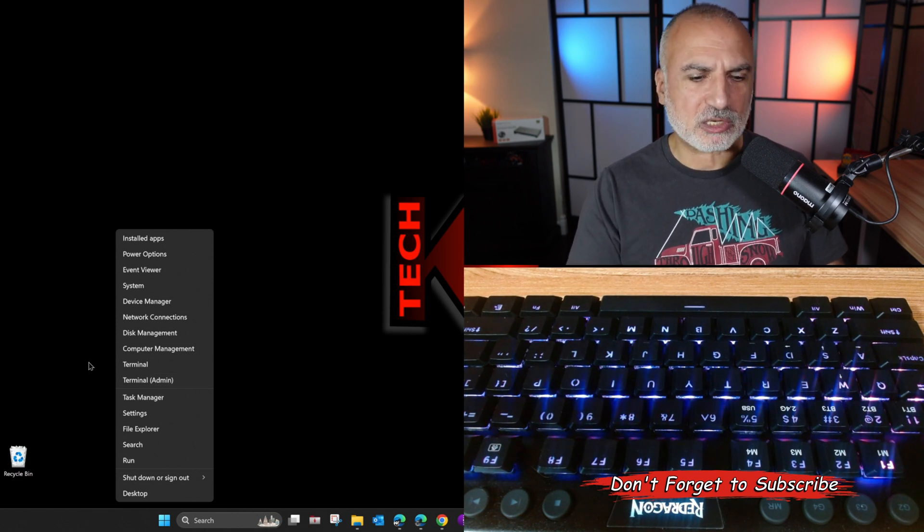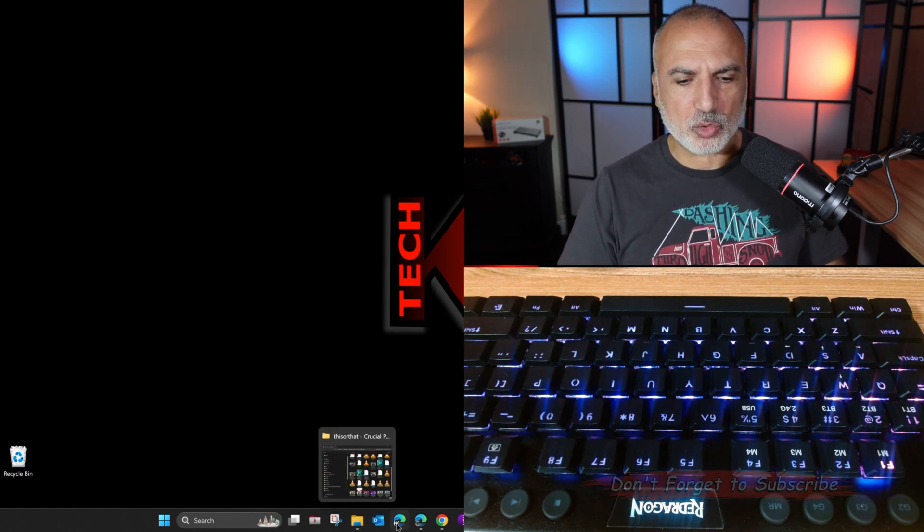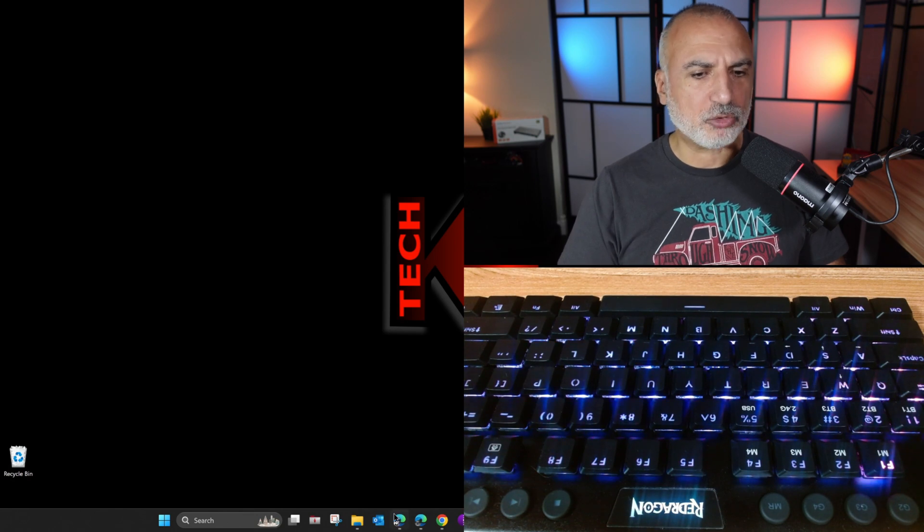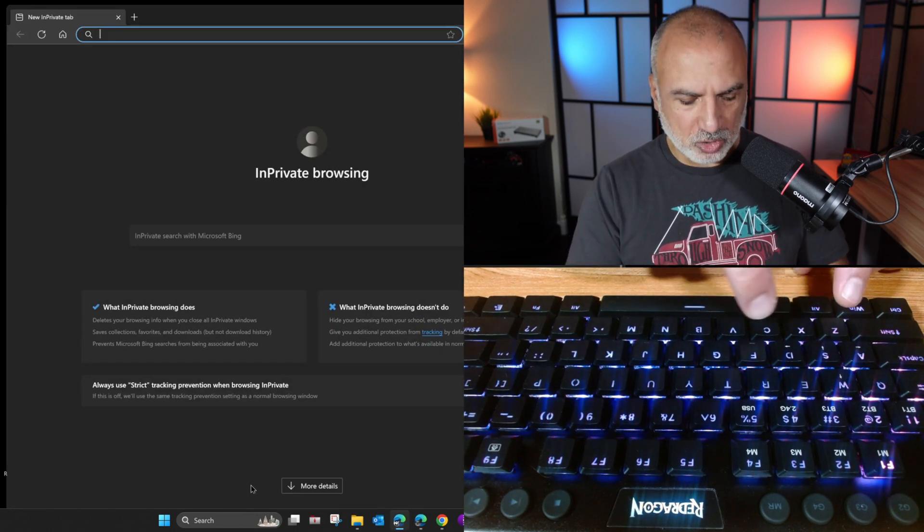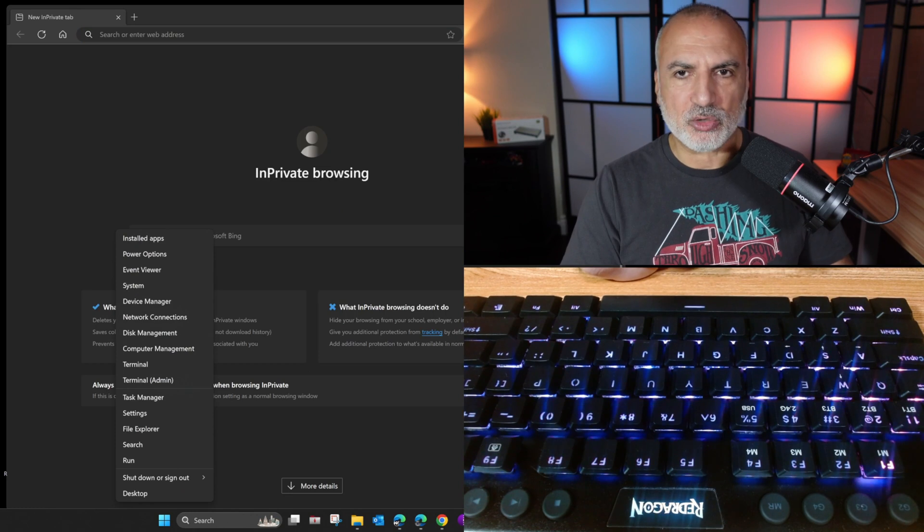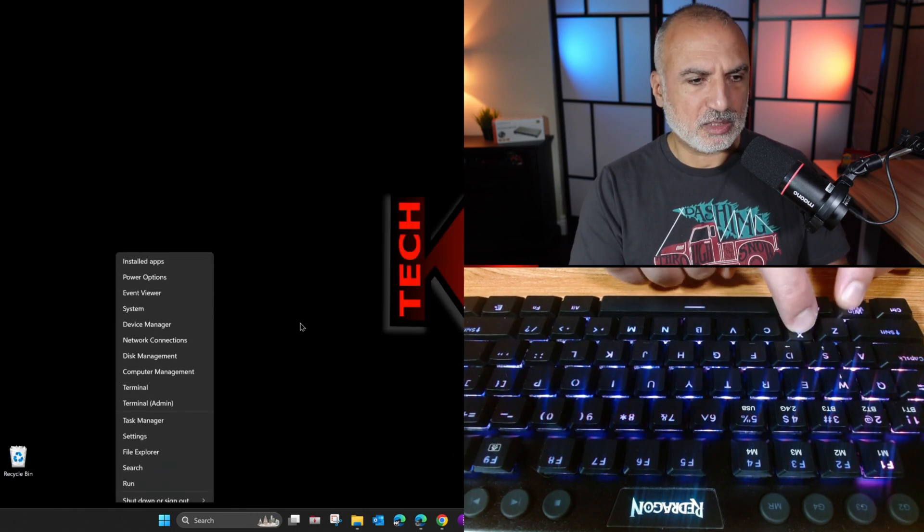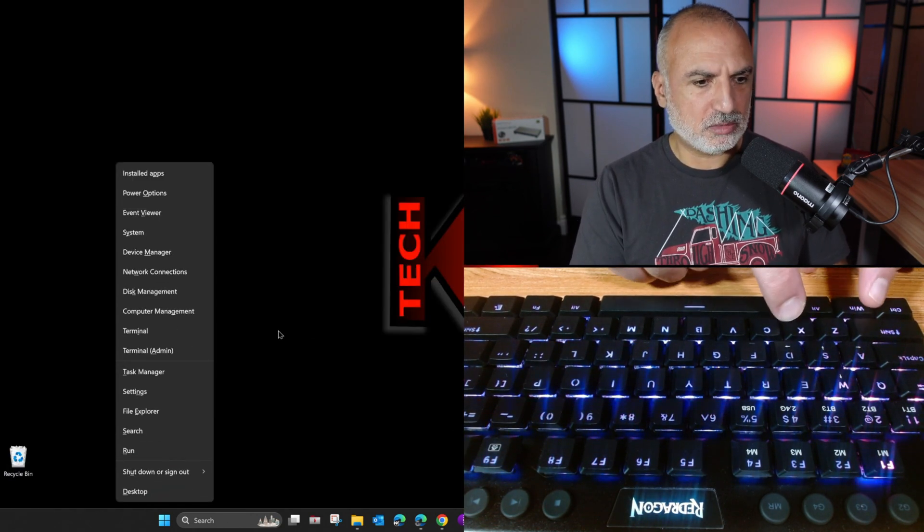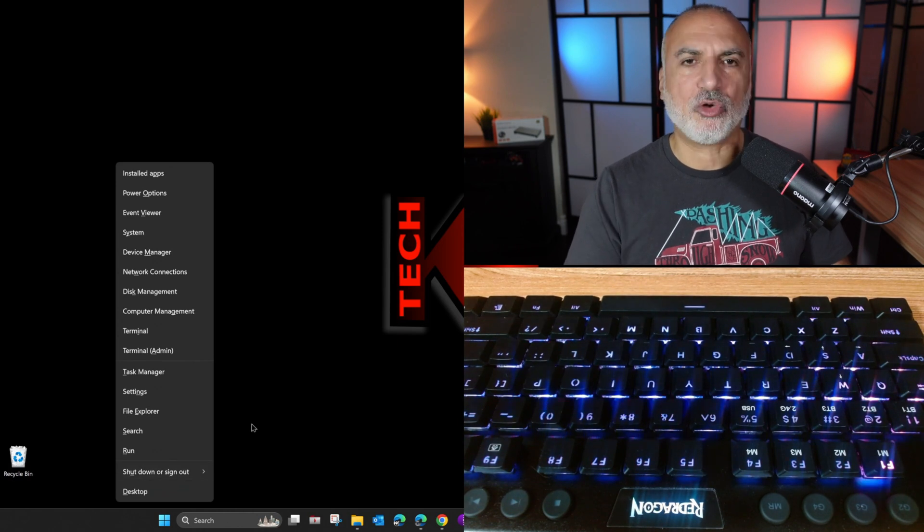And this behavior is completely random. So sometimes it works. For instance, if I go to edge now, maybe it will work, maybe it will not work. You never know. If I close the edge, still not working. So now it's working. And I don't know why.